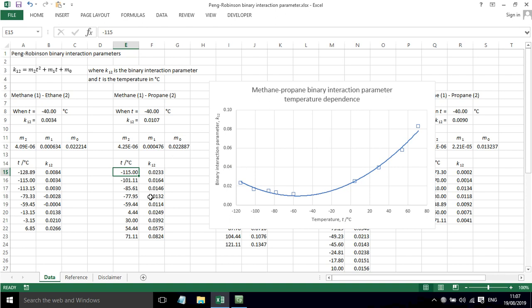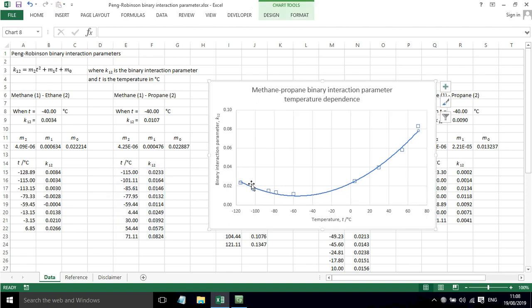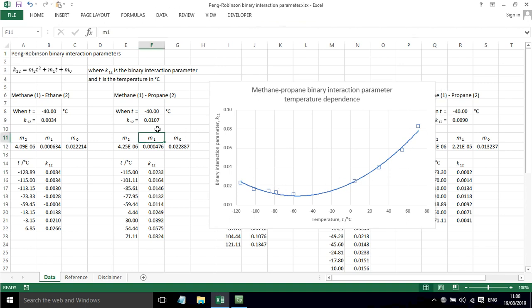Now we've got all of these different parameters versus temperature, and if we plot these out, binary interaction parameter versus temperature, we'll see that it follows this quadratic behavior here. And you often see this quadratic behavior in the temperature dependence of the binary interaction parameter.